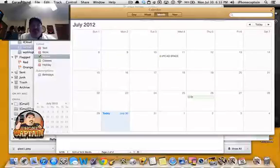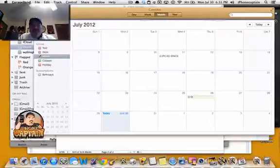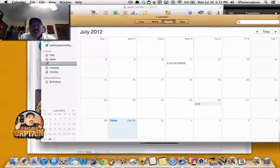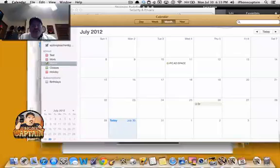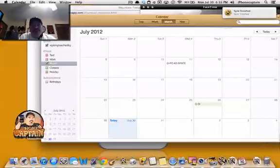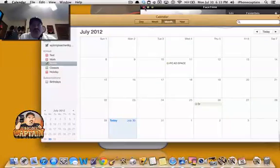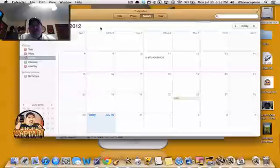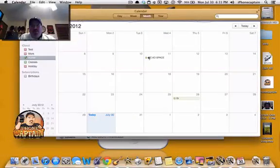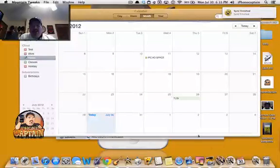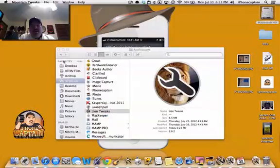Let me shut some of this stuff down so we can see what's going on. This is my Calendar here I've got open, and if you want to remove this leathery looking trim up here, all you've got to do is open up Mountain Tweaks and it shall be done. I can show you how to do that — very simple.